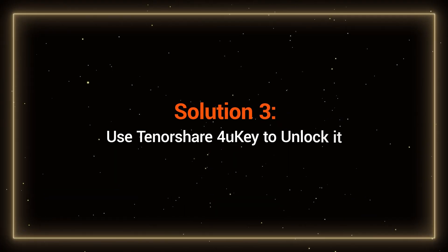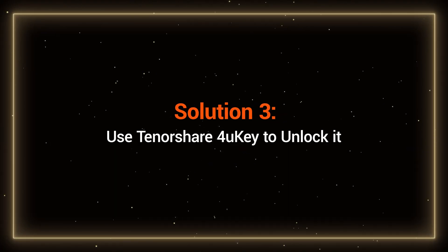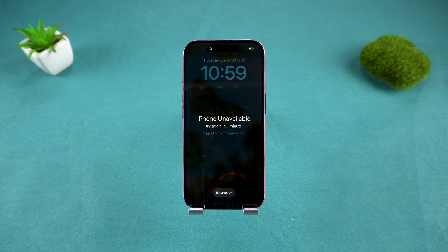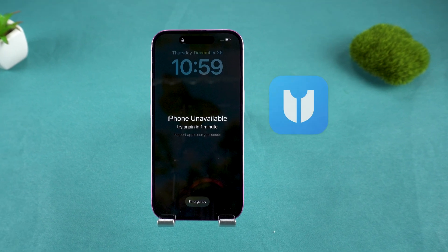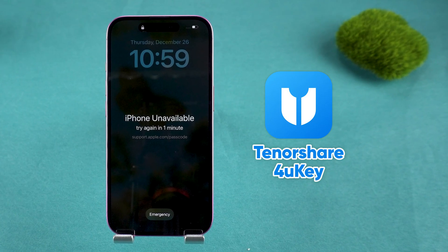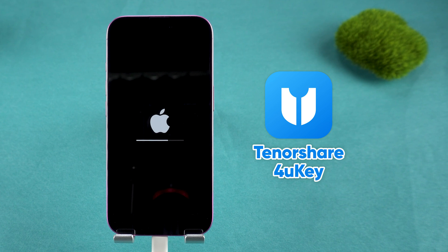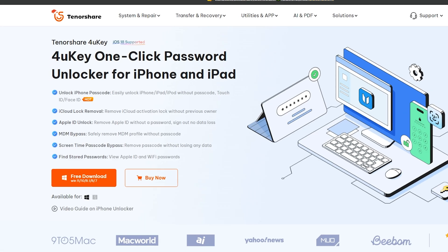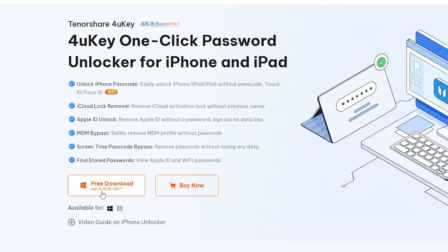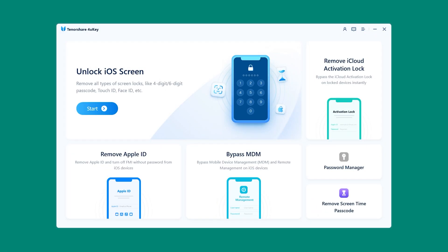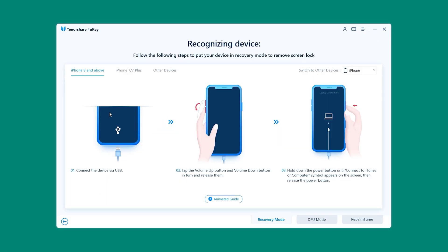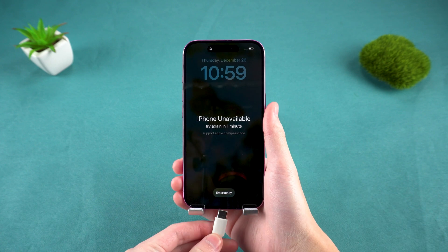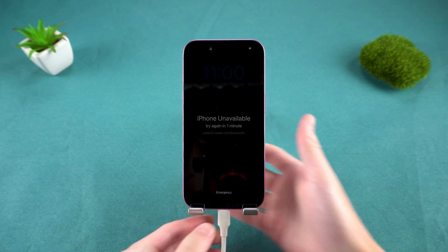Solution 3: Use Tenorshare 4UK to unlock it. If the first two methods don't work to unlock your device, you can try using Tenorshare 4UK. It offers higher compatibility and is quick and easy to use. You can find the download link in the description below this video. Install and launch 4UK on your computer, then click Start. Next, connect your iPhone to the computer and put it into recovery mode.